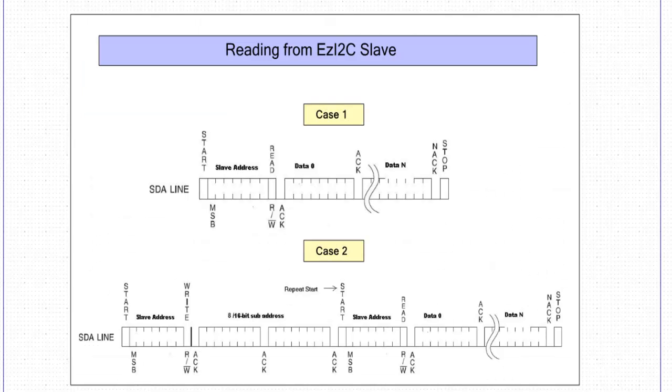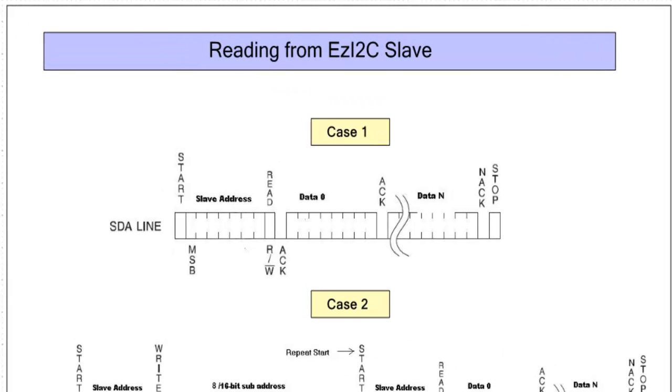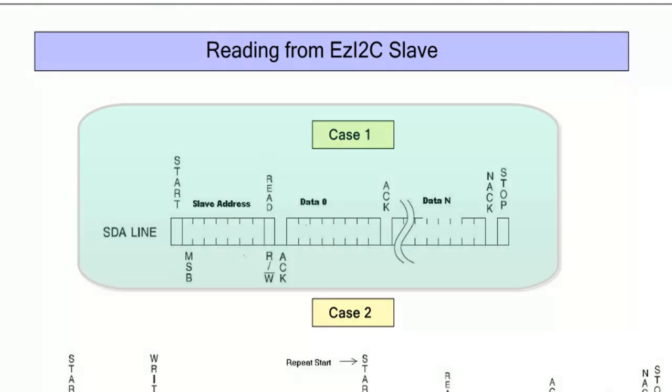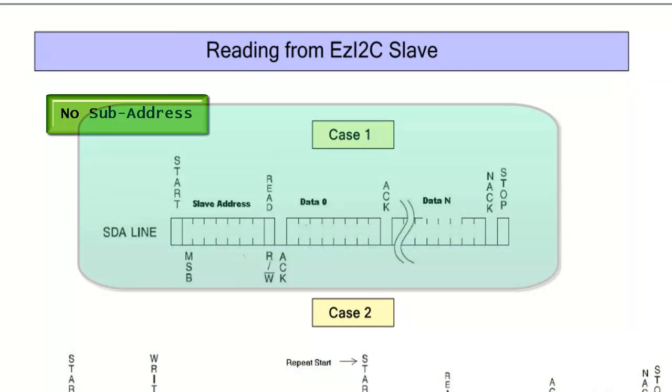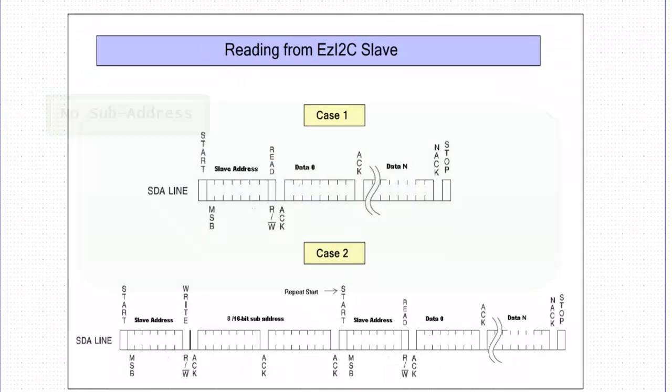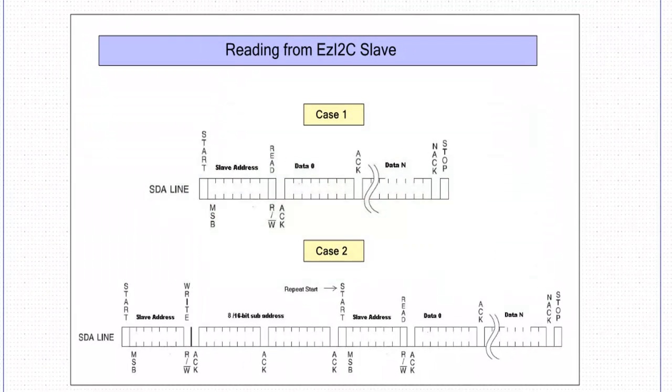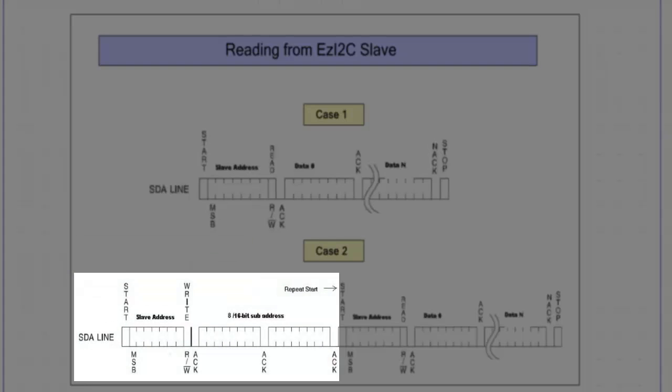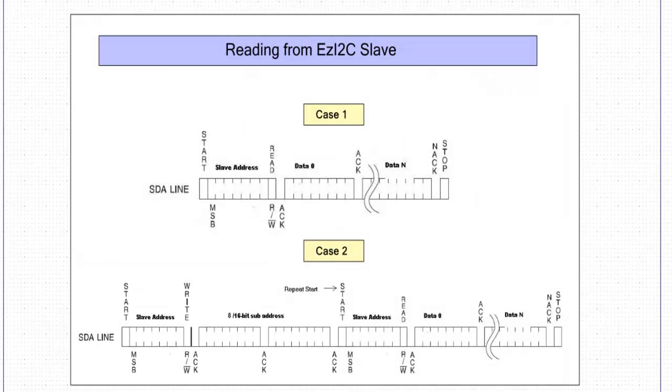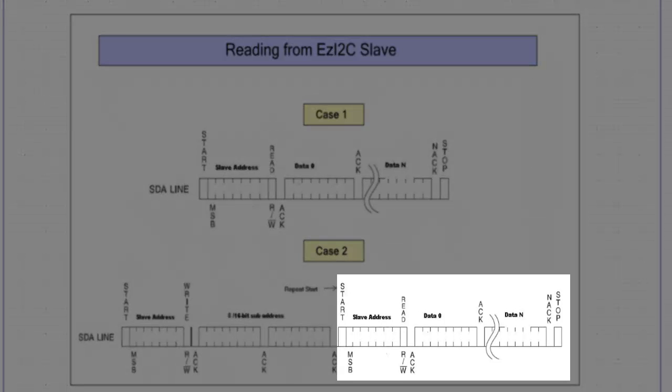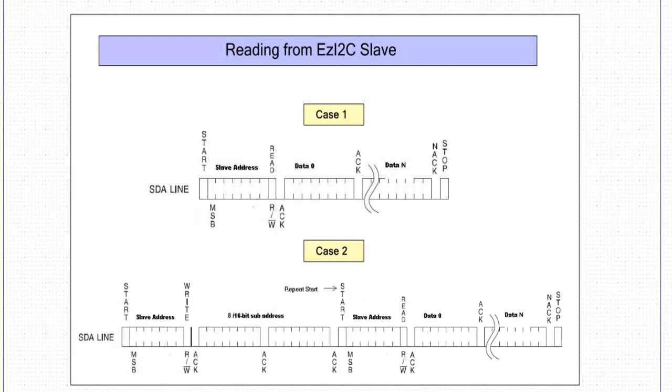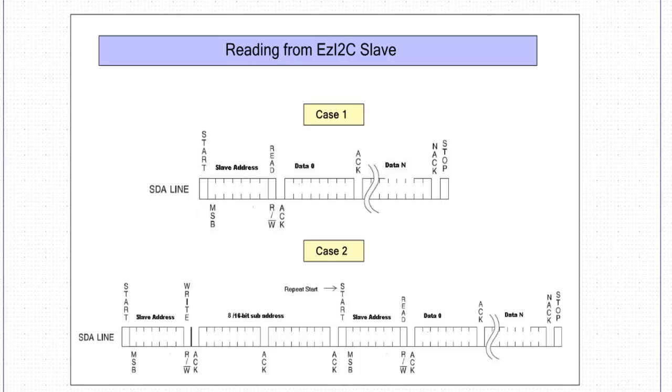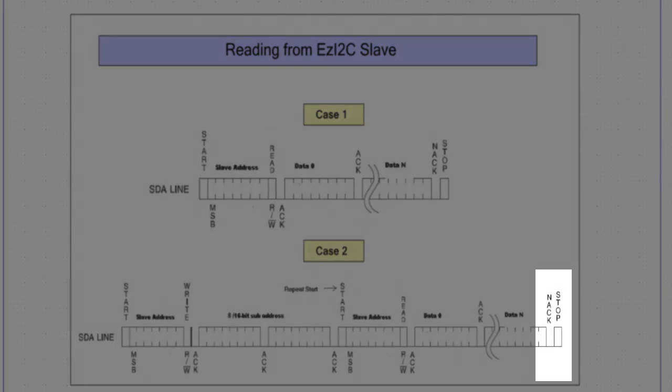In read event, there are two cases. If the I2C master initiates read transaction without providing sub-address, EzI2C will send the data pointed by the previously set sub-address value. If the master wants to read the data from a different location in slave buffer, it has to write sub-address and then initiate repeat start condition. This is the write event which sets the sub-address in the slave buffer from where data needs to be read. This is the repeat start event used for reading the slave data. When master finishes reading the data, it issues NAK to the EzI2C slave device followed by a stop condition.